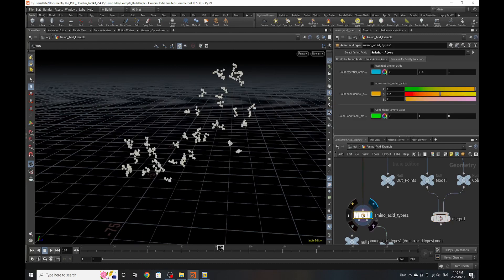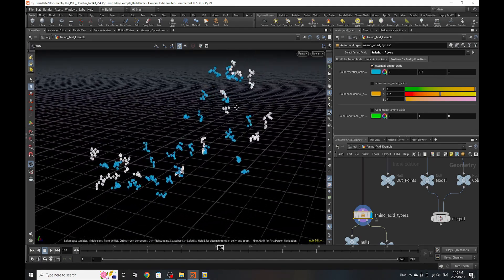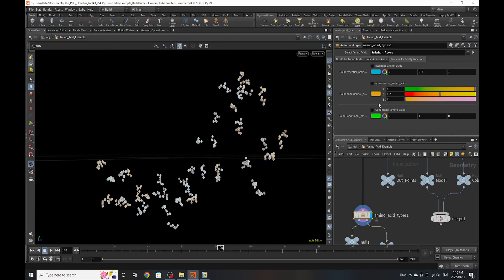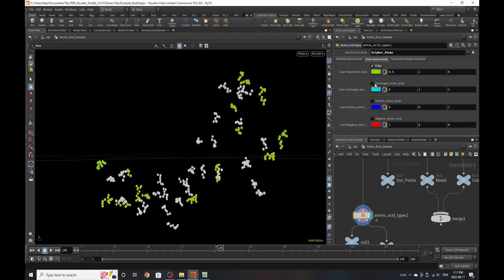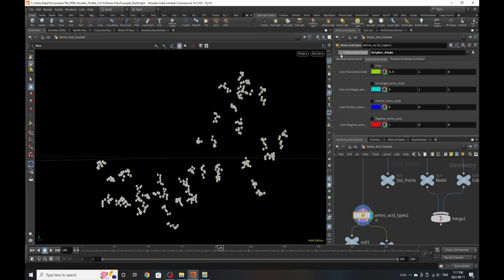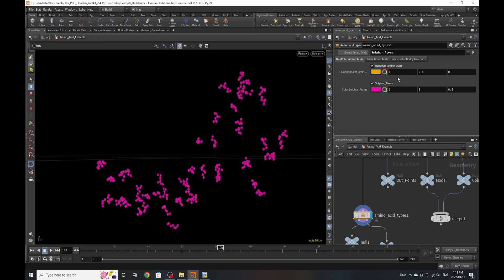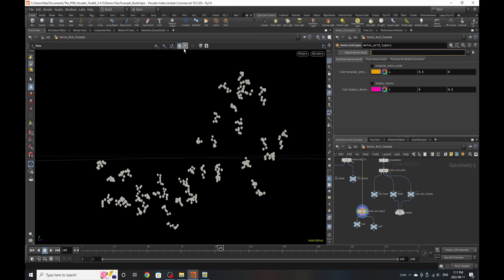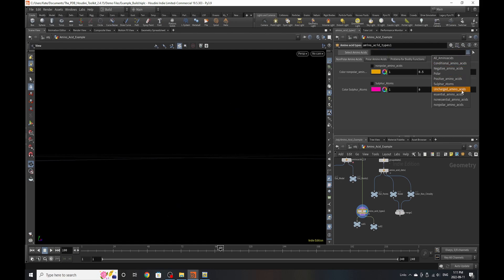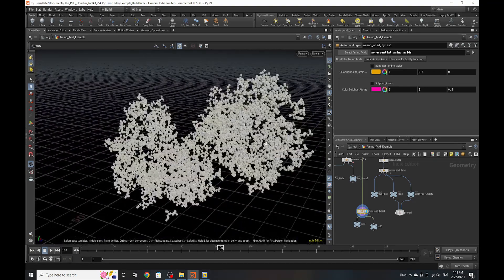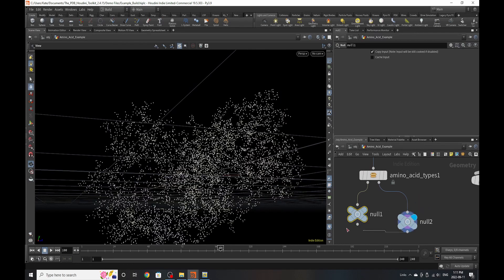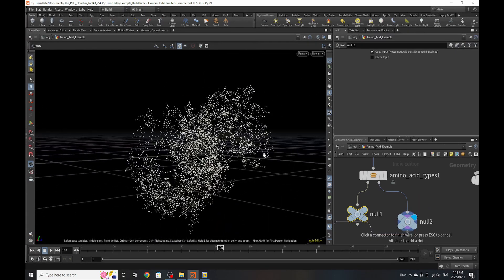If we look at the Amino Acid Types tool, this allows us to look at sulfur atoms, polar and nonpolar groups, and proteins for bodily functions — there are tons of different things we can isolate. Currently we're looking at sulfur atoms, so we can see which part of the structure they're attached to. By scrolling through the groups, we can also see if they exist in any polar, positive, or negative amino acid groups, or nonpolar groups. You can also go to non-essential amino acids and isolate only those from the structure. It has outputs for modeling and another for the points.